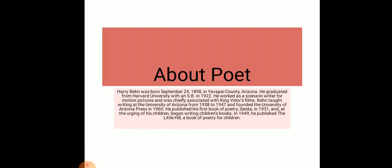Harry Behn was born on September 24, 1898 in Yavapai County, Arizona. He graduated from Harvard University with an S.B. in 1922. He worked as a scenario writer for motion pictures and was chiefly associated with King Vidor's films.